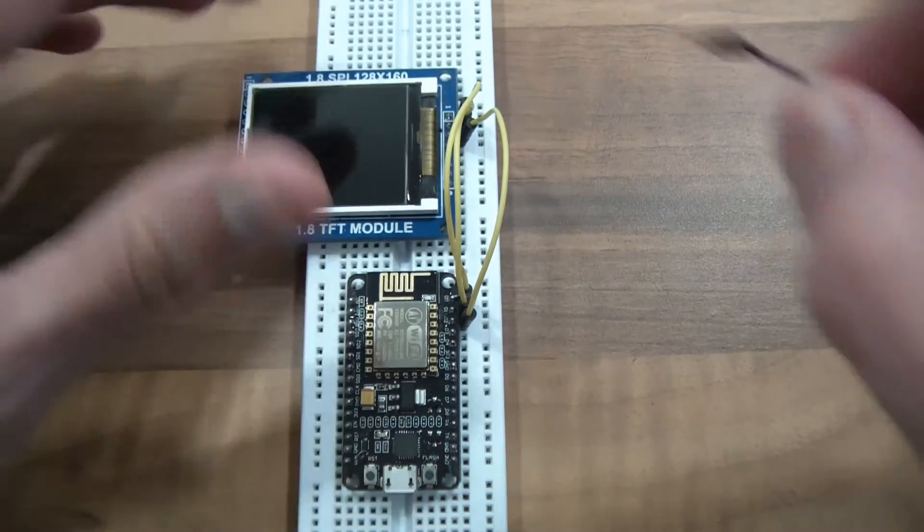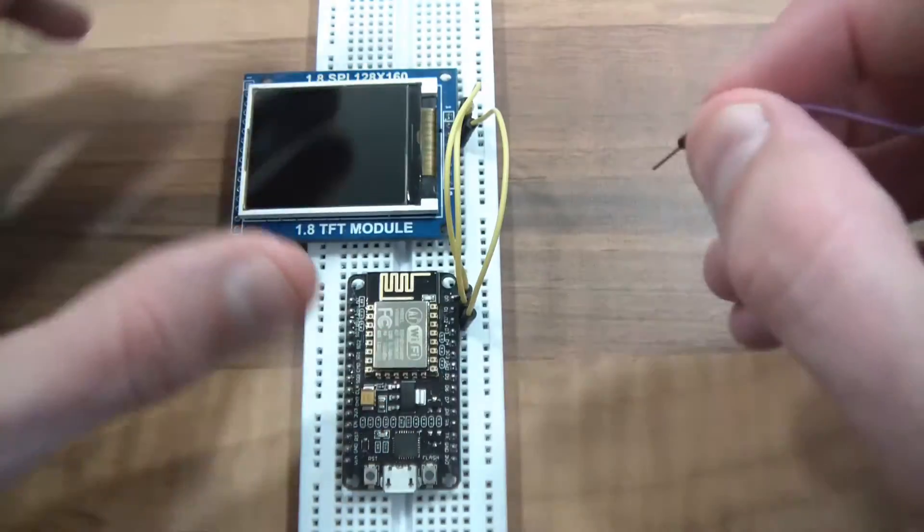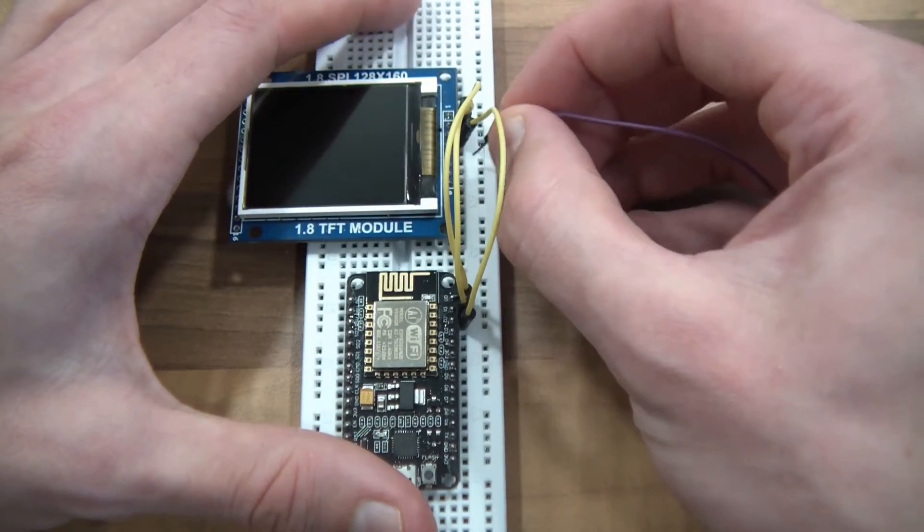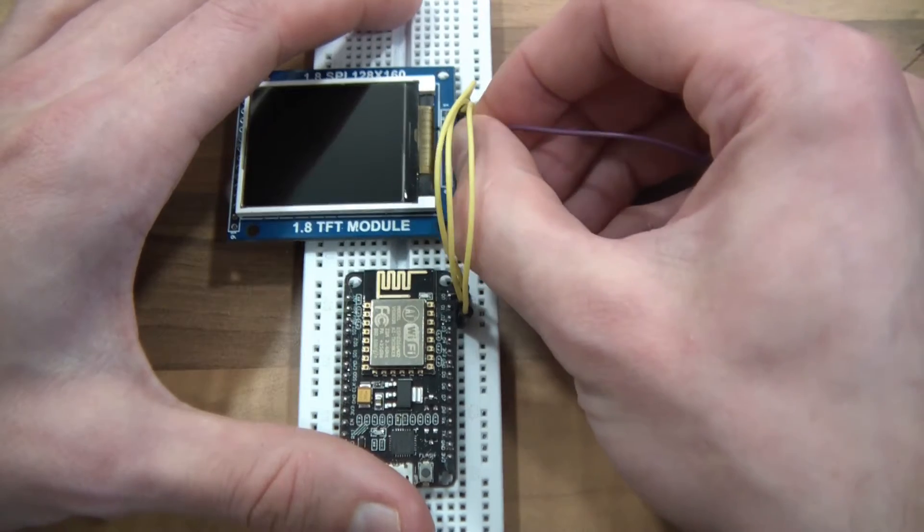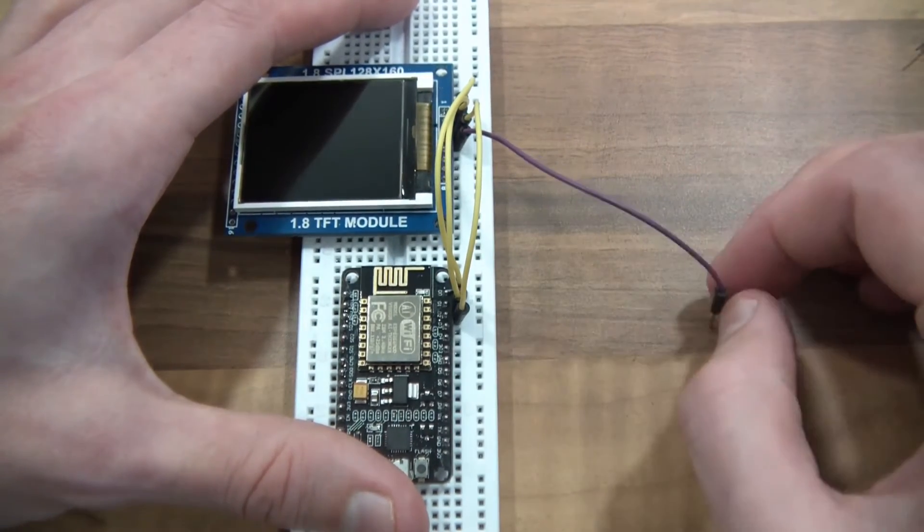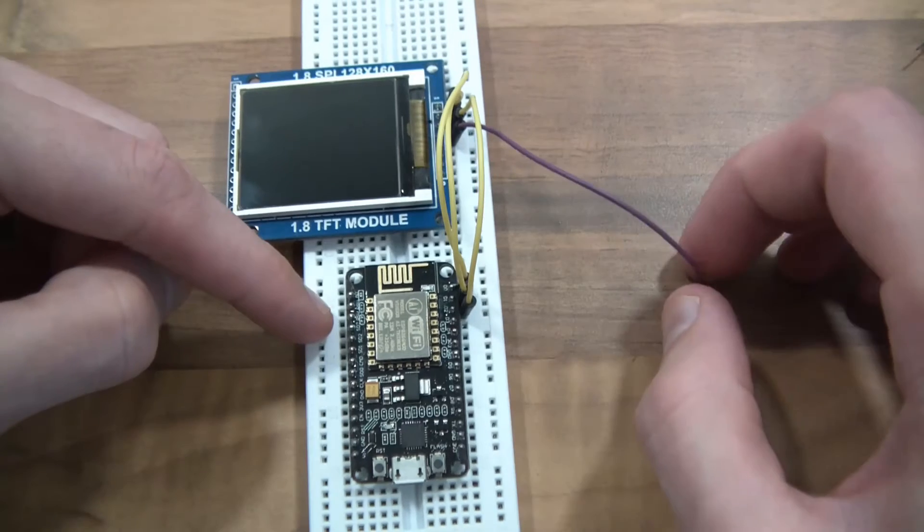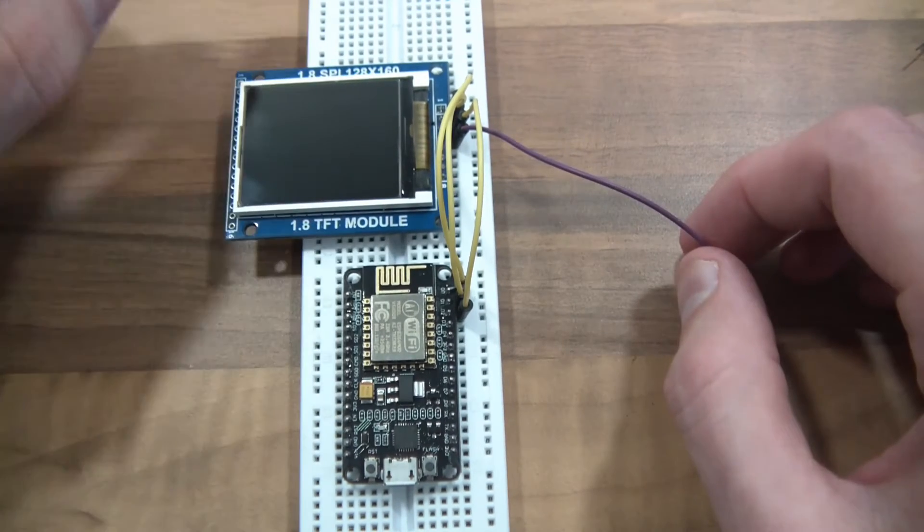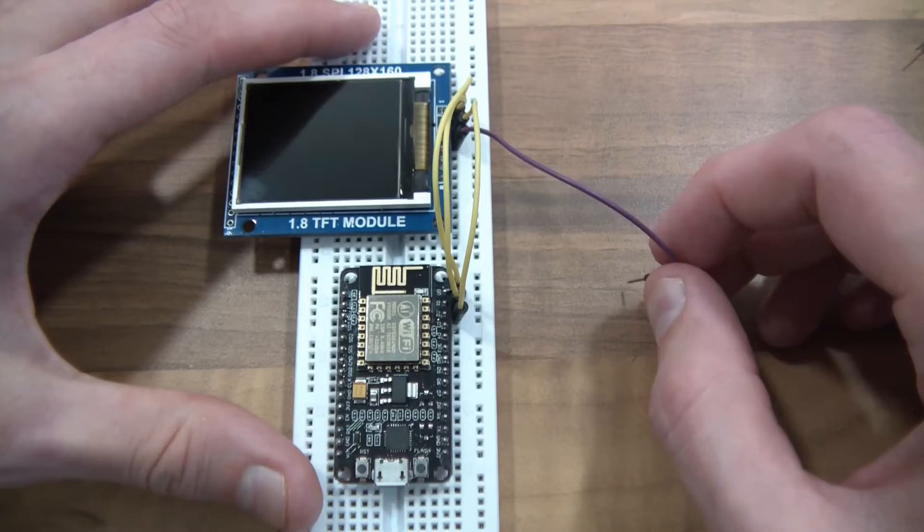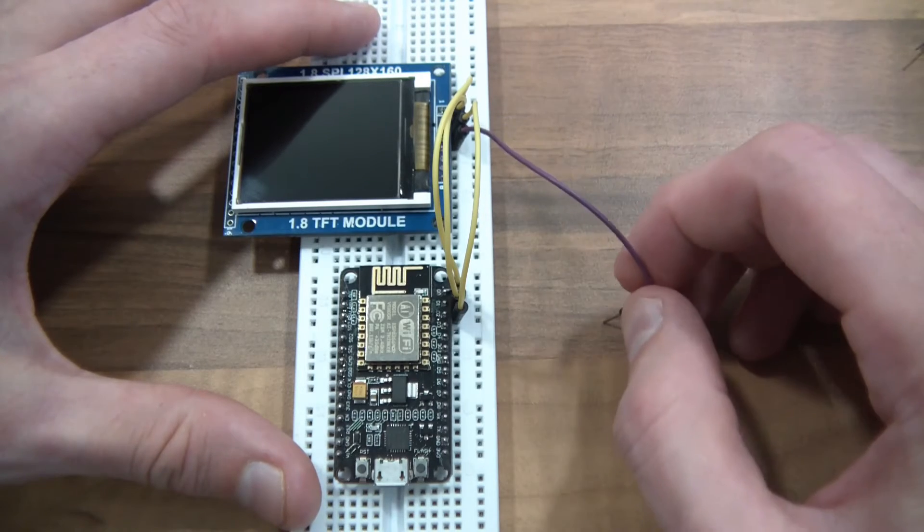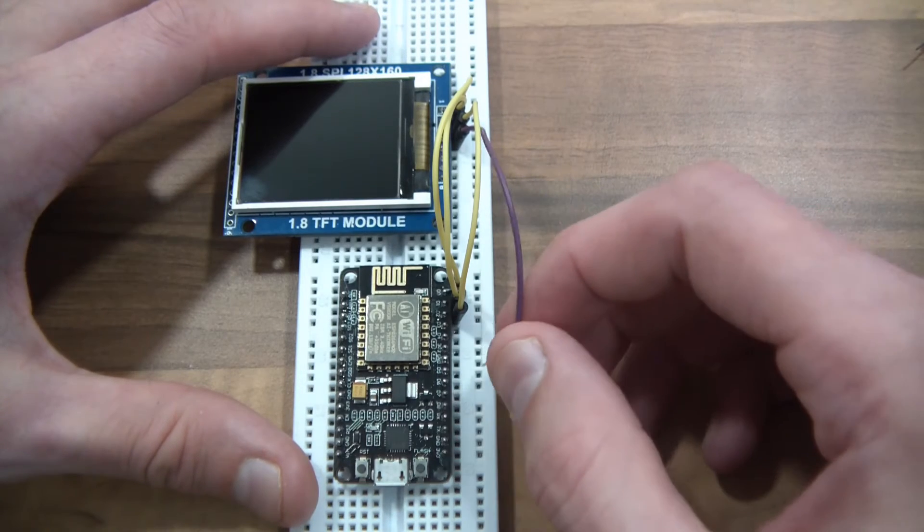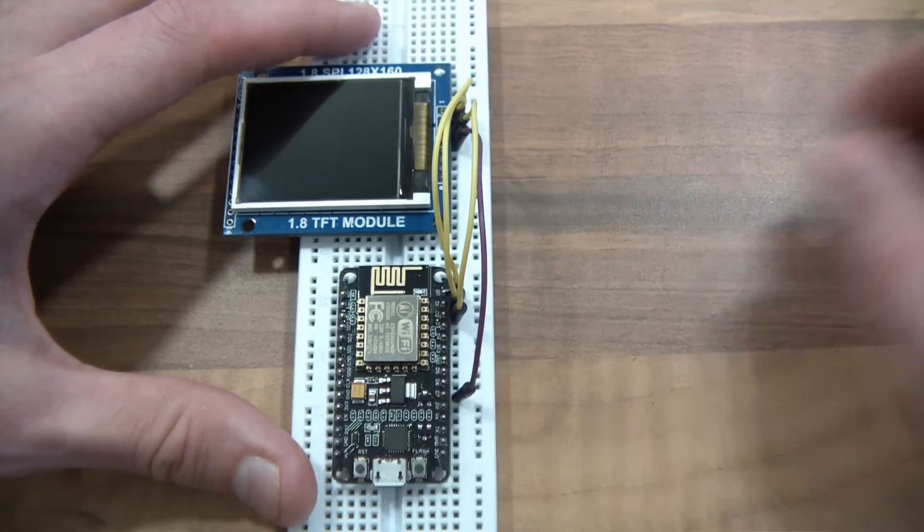So now the SPI things. So DIN, which means data in, that's going to go to MOSI, or actually this is called HMOSI because it's hardware MOSI. Now with the NodeMCU, you can actually use software MOSI or software SPI, but I would very much discourage you not to do that. Use the hardware one. So this pin, DIN, goes to HMOSI, which on this NodeMCU happens to be labeled D7.